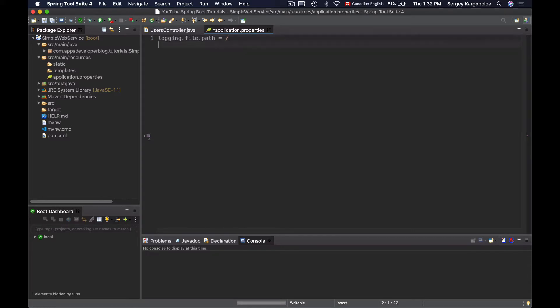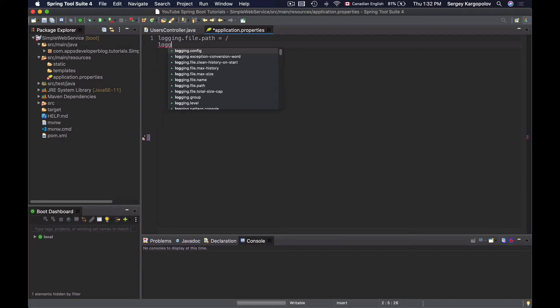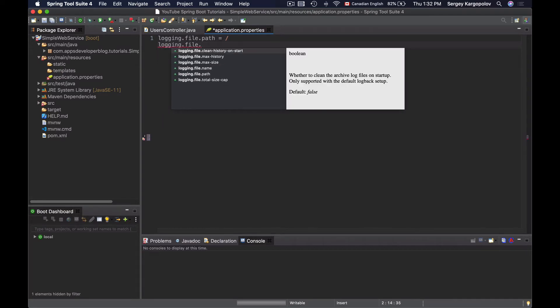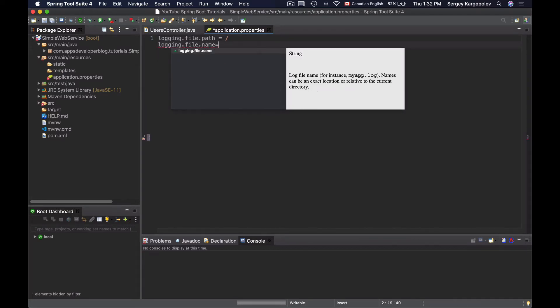The next property is logging.file.name and with this property we need to provide the name of the file where the log messages will be written. And as a log file name I will provide log.txt like this.